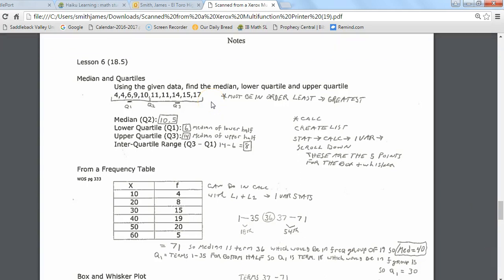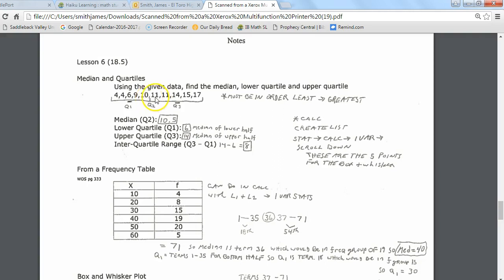If you take a look at the list of data we have, starting with 4 and ending with 17, the median is the middle term, and it needs to be in order from least to greatest. This list has 10 pieces of data. Because there's an even number of terms, we don't have a true middle term. Breaking it in half gives 5 on the left and 5 on the right, so the median is the average of those two middle terms — giving us 10.5 as our median.